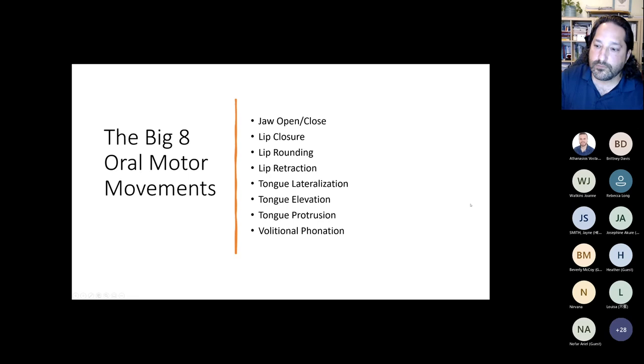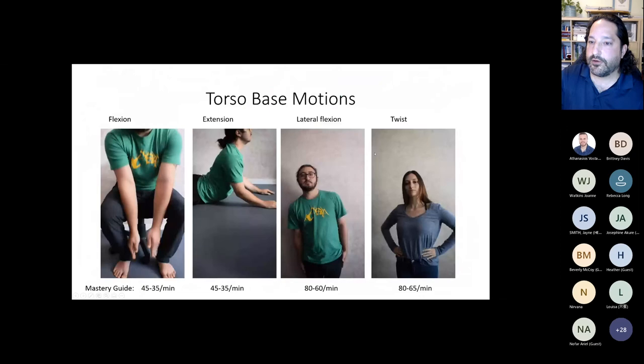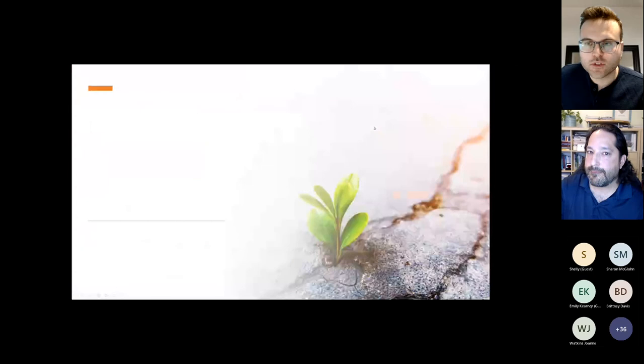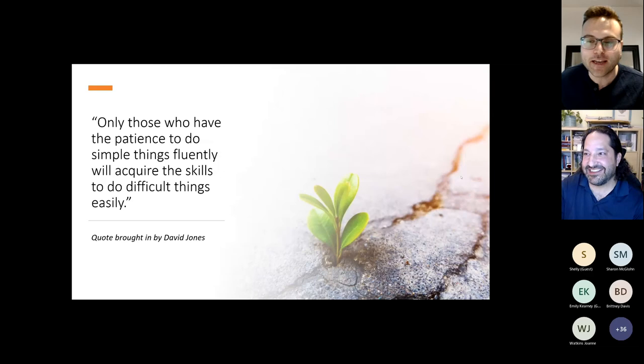With that, we can take questions. Thank you — that was amazing. I knew what I was in for so I was just enjoying the ride. For those of you who might have seen Jonathan present for the first time, now you know why I invited him.